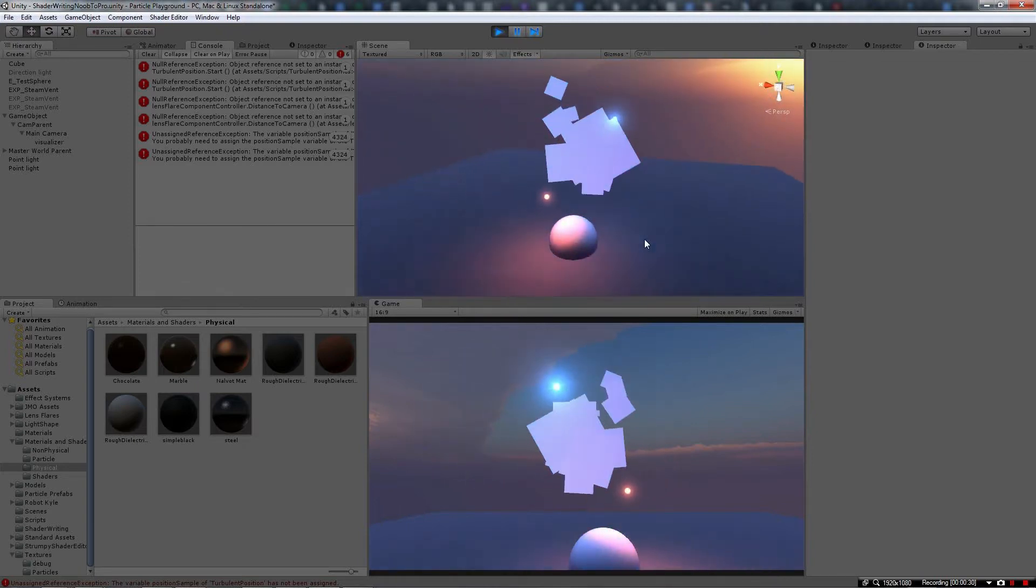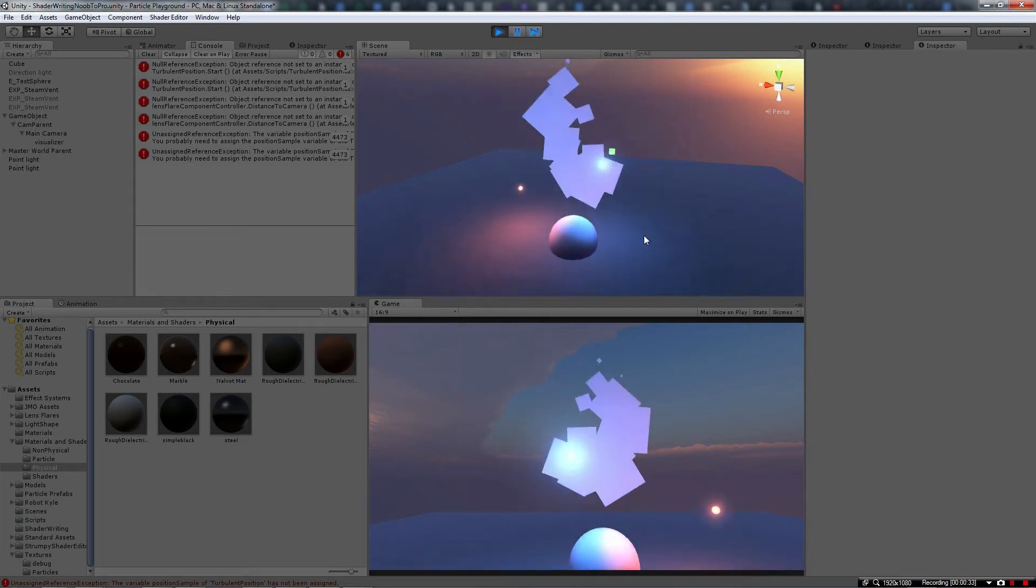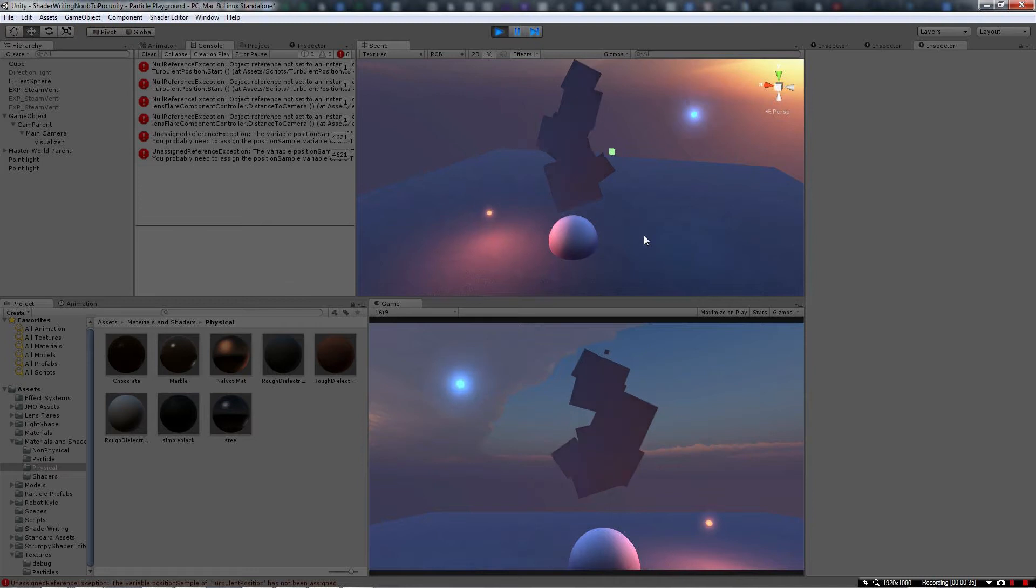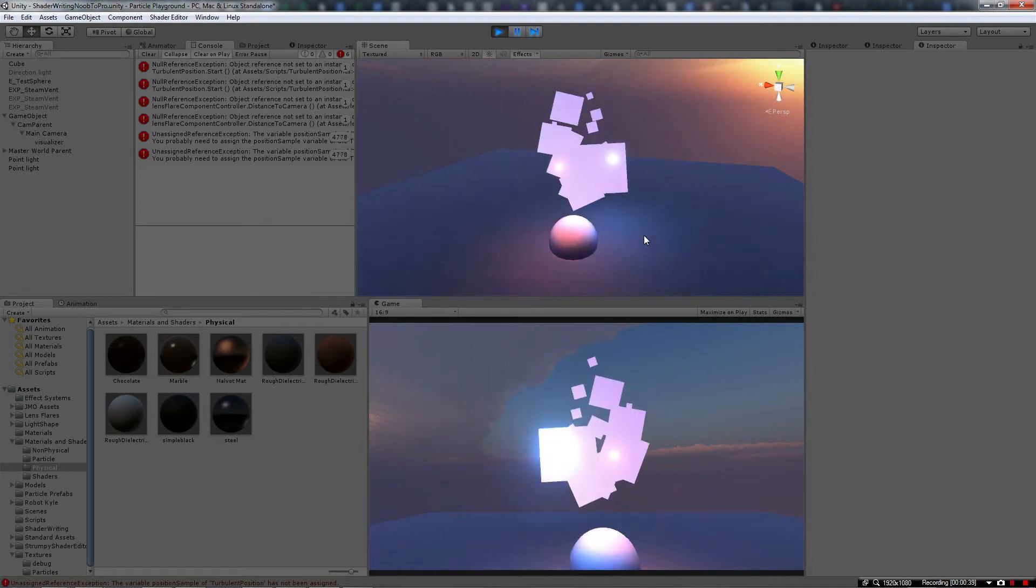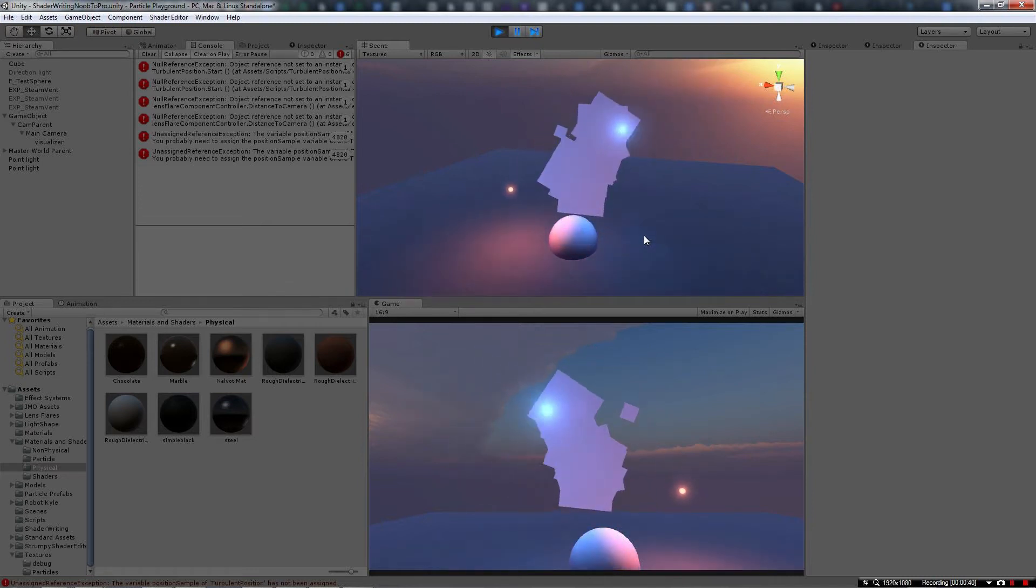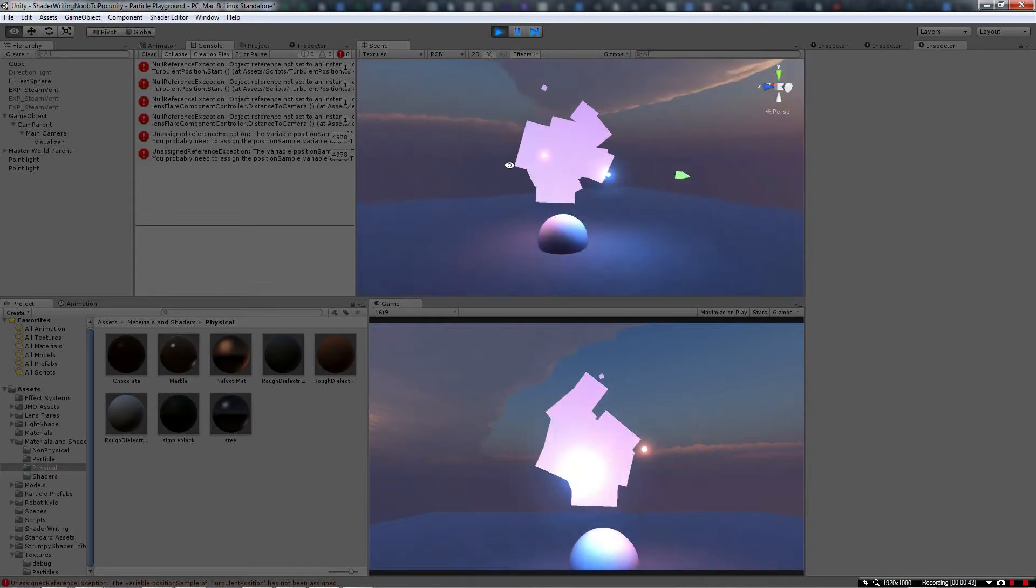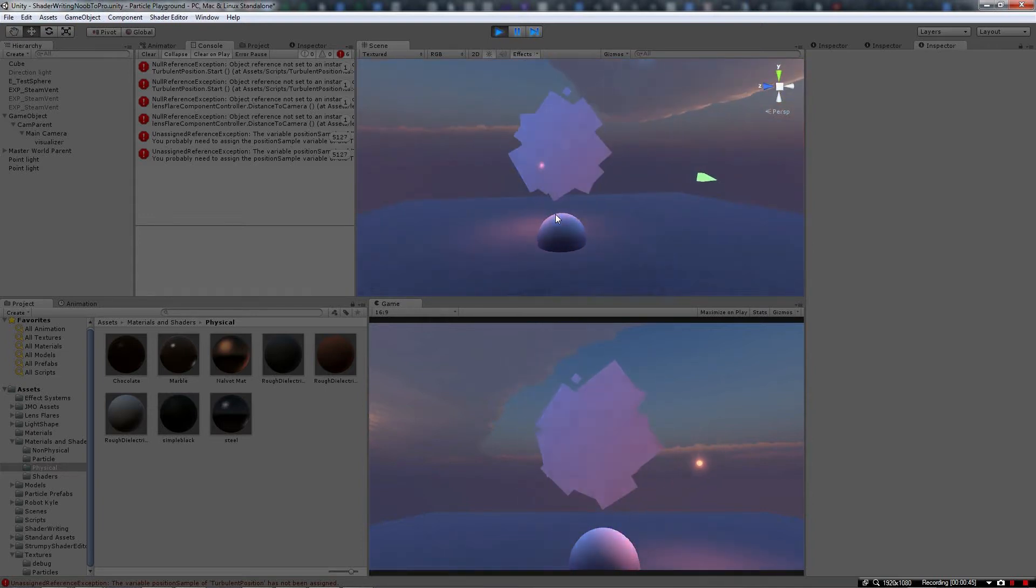One of the parts of that I wanted to get working before I started showing off all these things I've been writing is a way of adding scene lighting to particles.